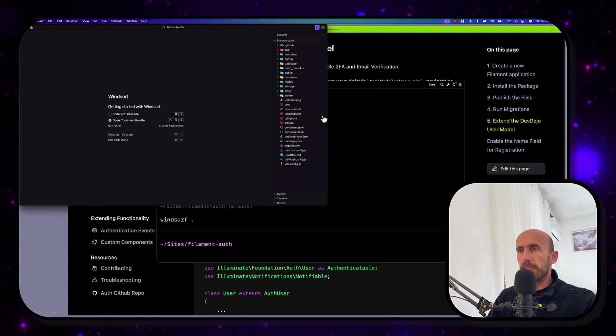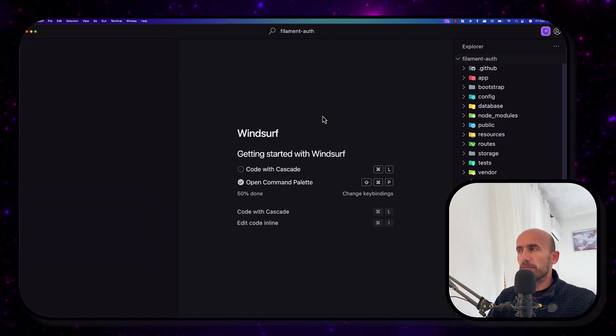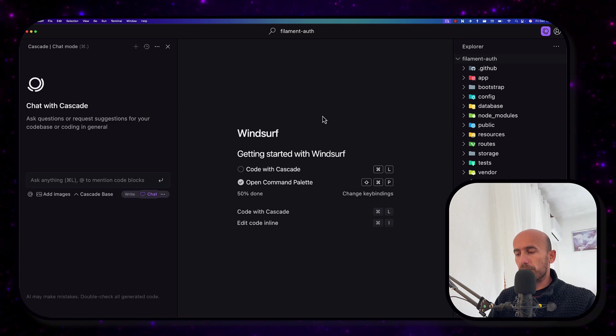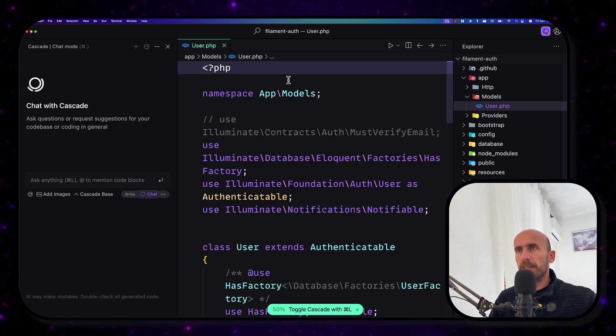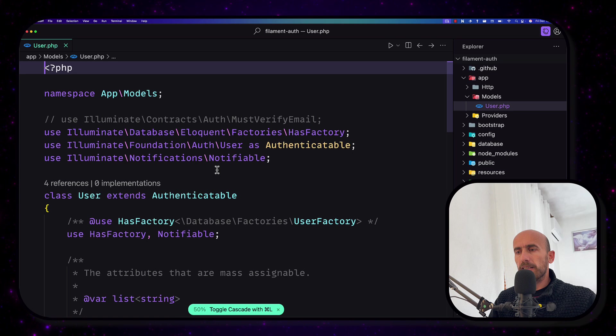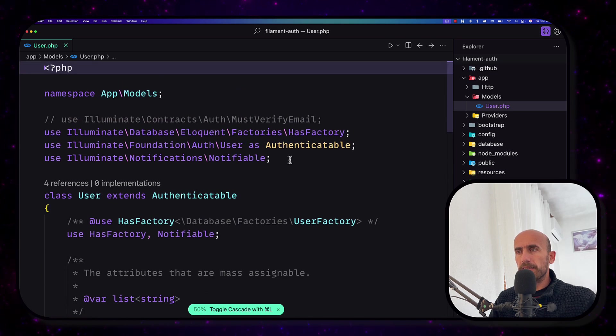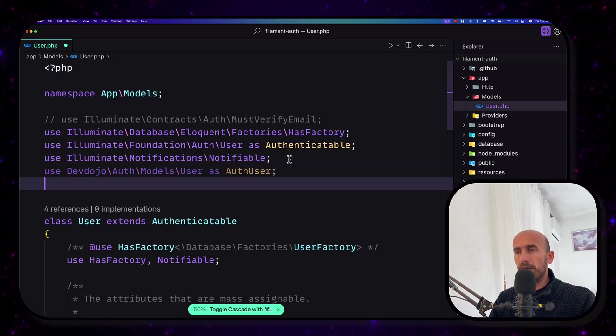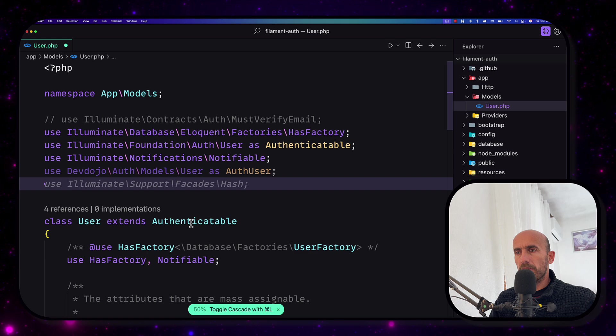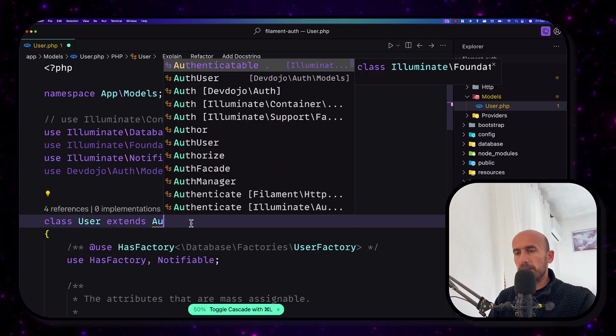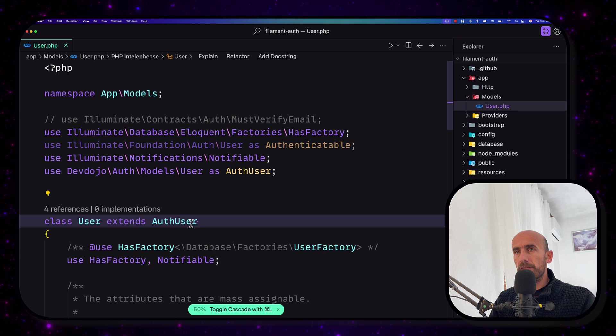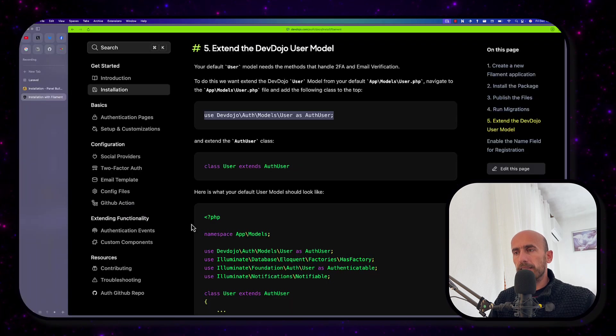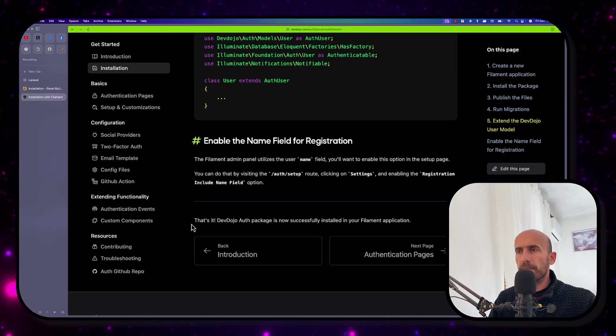Next one is to use this auth user. I'm going to copy. And let's open this with Windsurf or PHP Storm or VS Code. I'm going to maximize this one and I'm going to zoom it for you. So let's open the user here, user model. And instead of the Authenticatable, I'm going to use the AuthUser. I'm going to save.